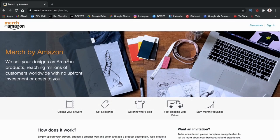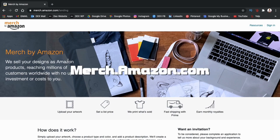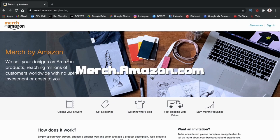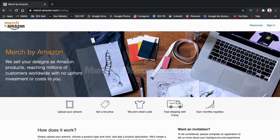In order to create designs for smartphone cases on Merch by Amazon, you'll first have to download the phone case design template. So let's head over to the Merch by Amazon homepage and go over how to do that now.